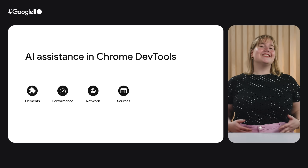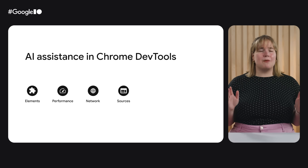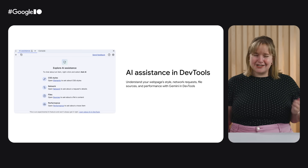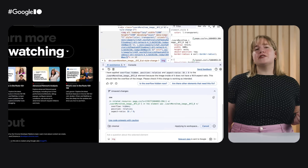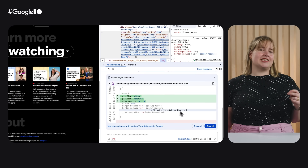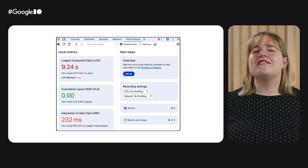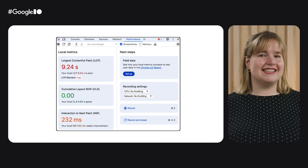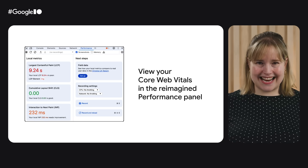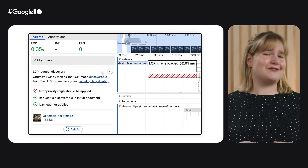Speaking of Gemini, you can use AI assistance in Chrome DevTools across the elements, performance, network, and sources panels. Now you can easily reference context from your page and simply chat with Gemini about it. If you're using AI assistance for styling, you can also directly apply suggested changes to your local workspace. In the performance panel, you can debug even faster by combining AI assistance with other panel improvements, including access to local data and core web vitals, along with the insights sidebar that brings Lighthouse to your traces.